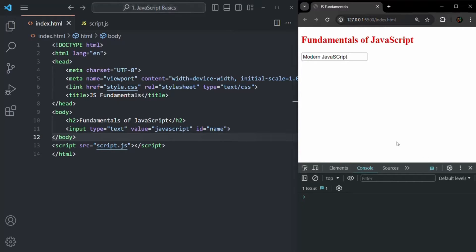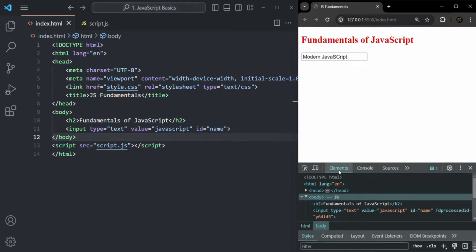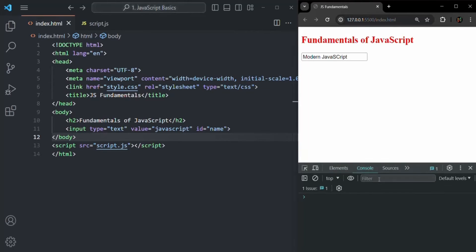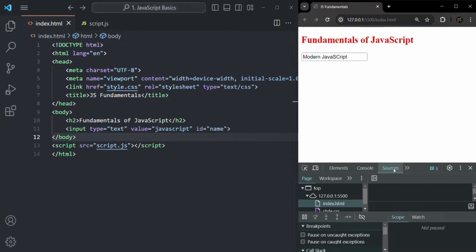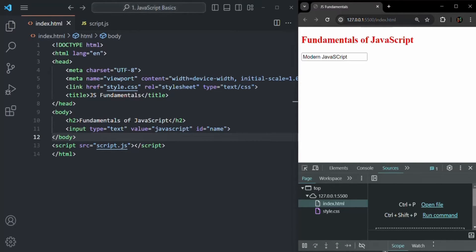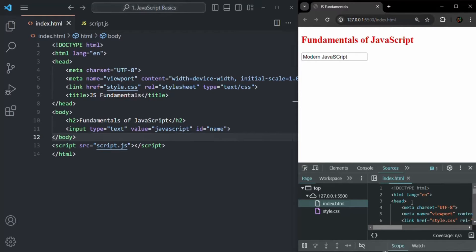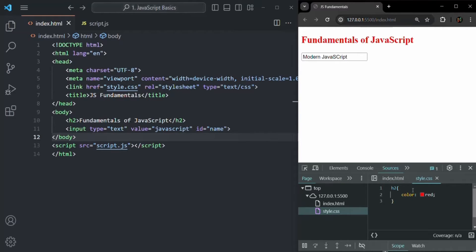In the developer tools, you will see that you have many tabs. For example, you have the Elements tab where you can see the HTML code, and you have the Console tab — we are going to work with this console tab a lot. Then you have the Sources tab where you can see all the sources of your front-end application. For example, in our project we have an index.html file and a style.css file, which you can check here.